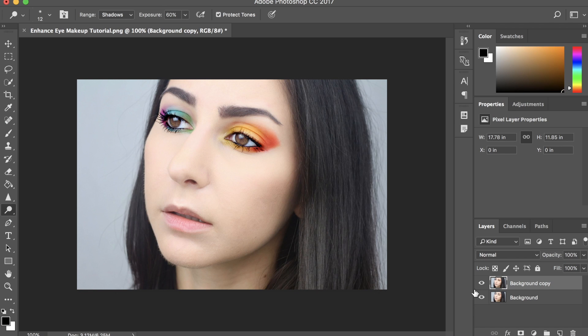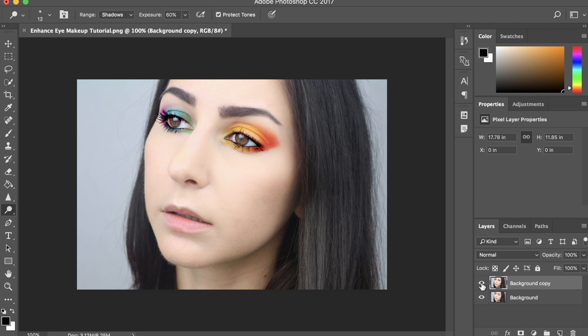So, one more time just to compare. This is before and after.